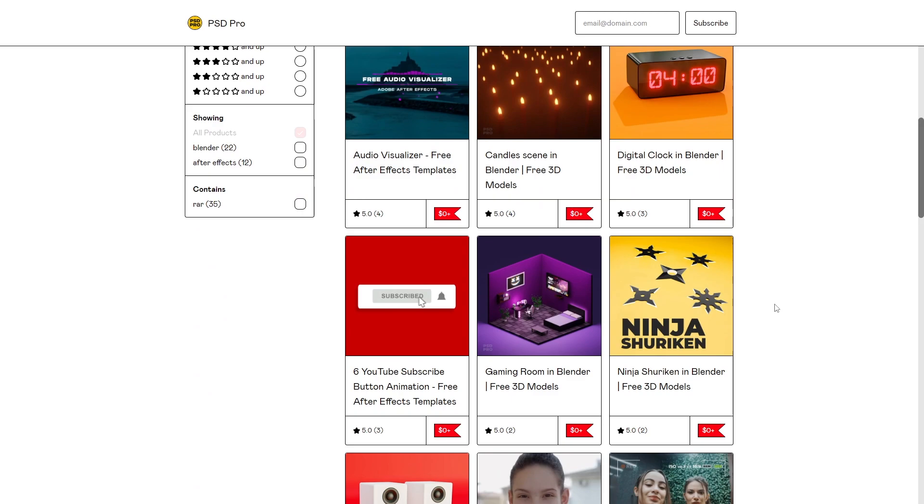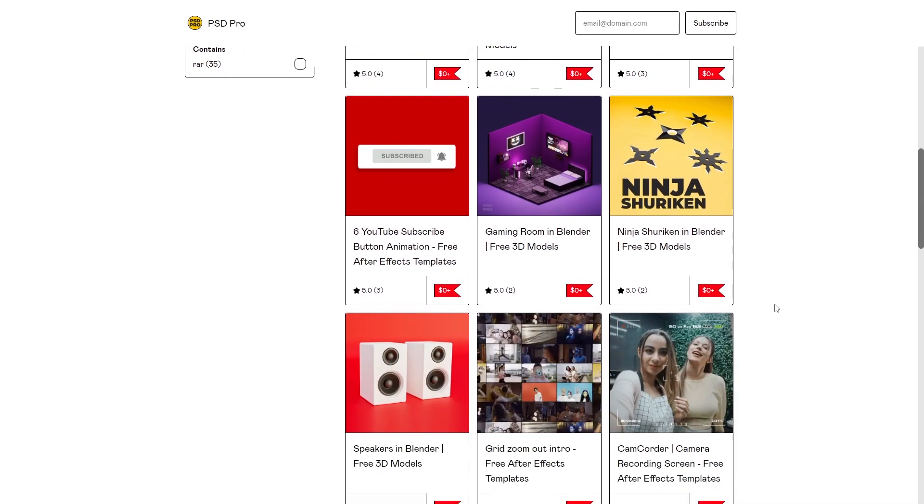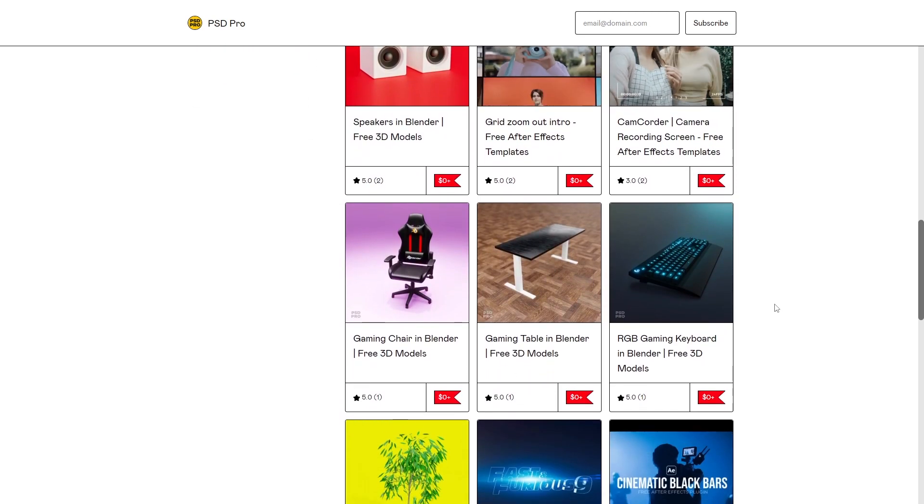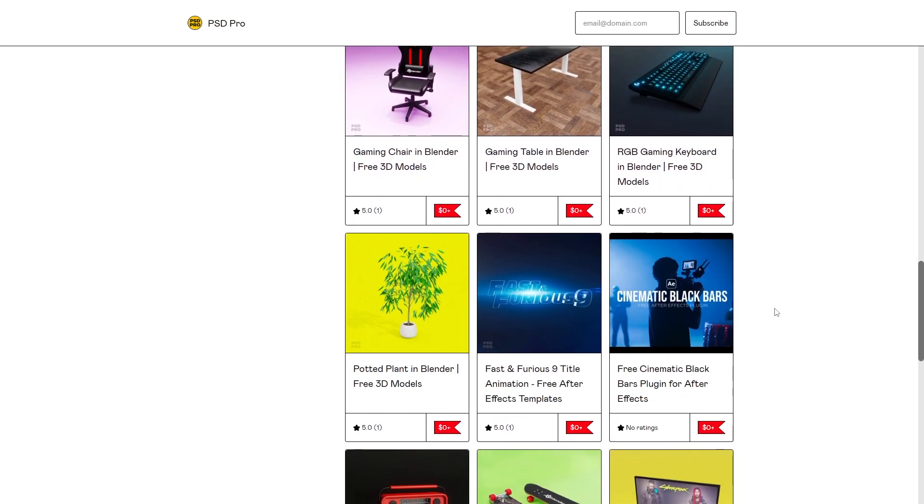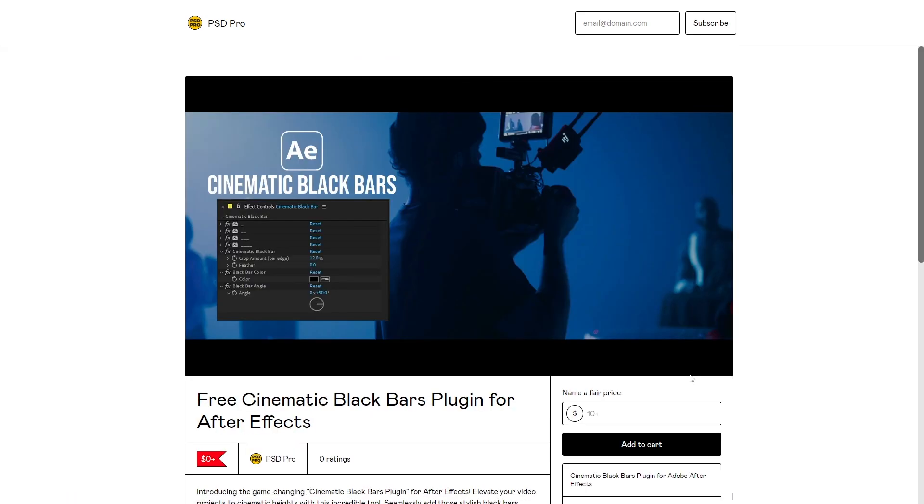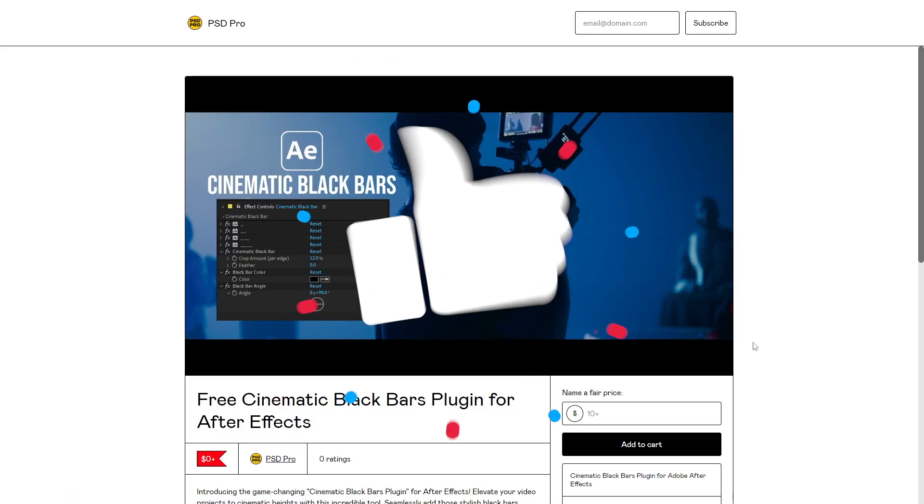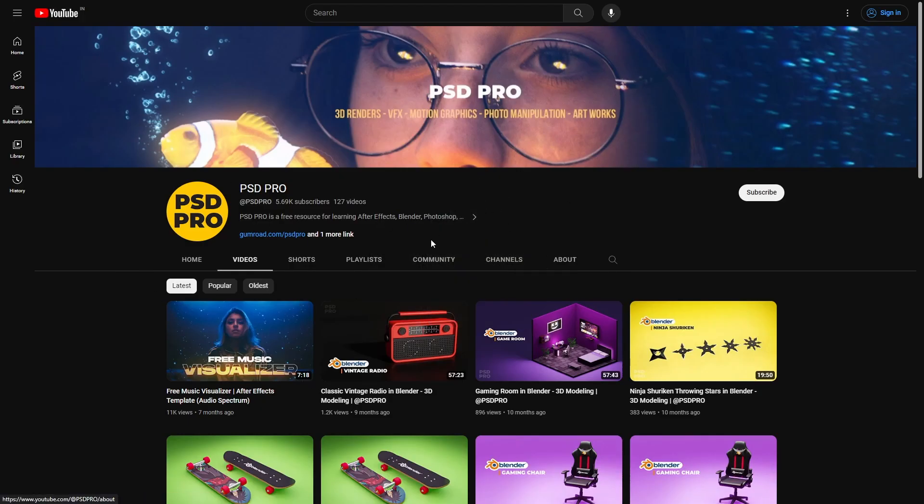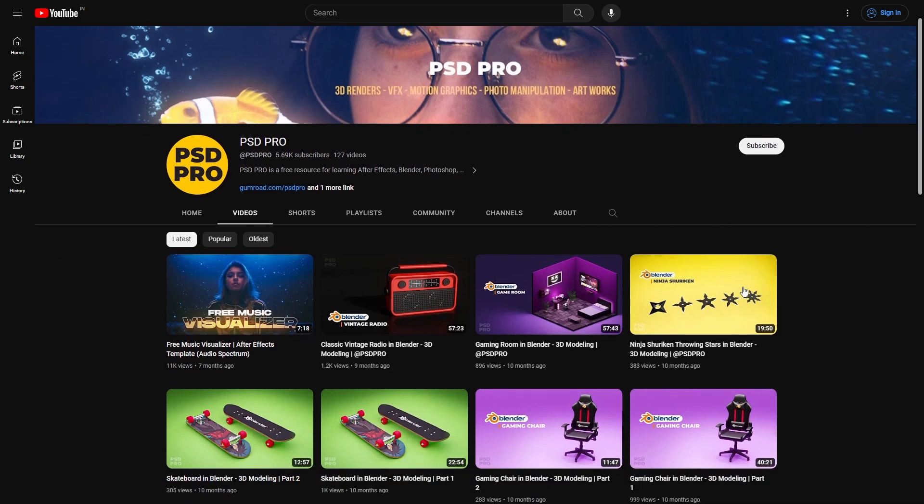Why are you waiting? Go and download this tool and have fun. If you have any questions, feel free to ask in the comment section. Thanks for watching. Please like the video and support PSD Pro for more awesome content. I'll see you guys in the next video. Bye.